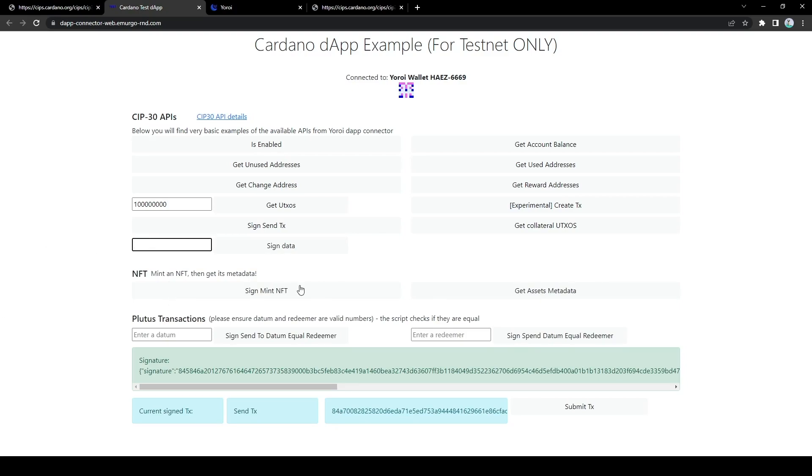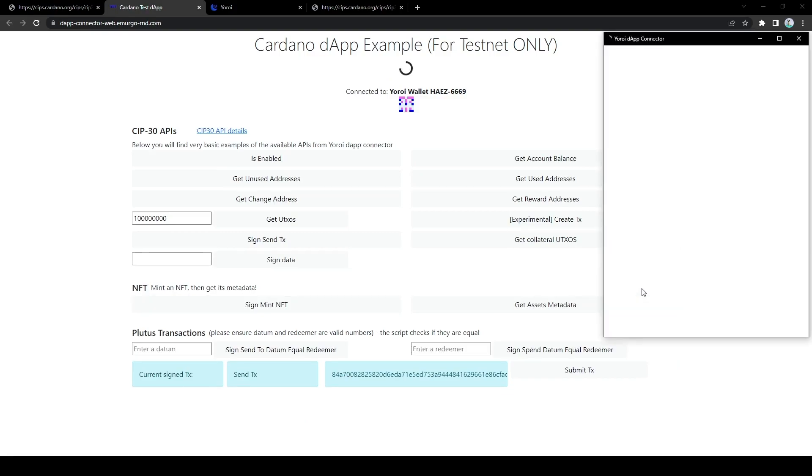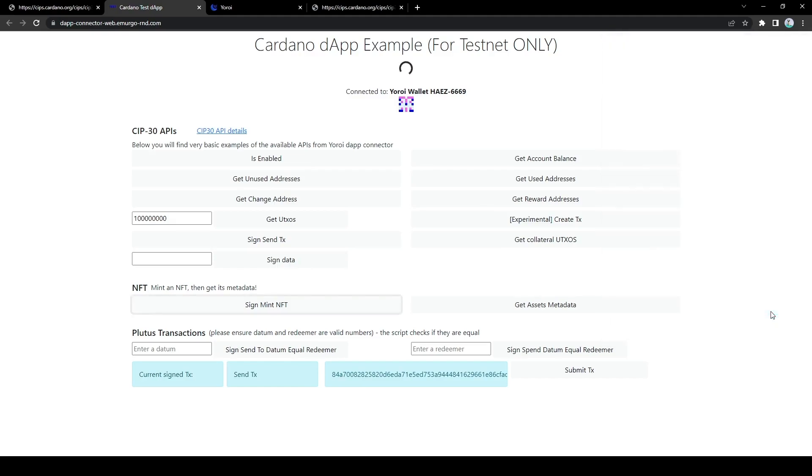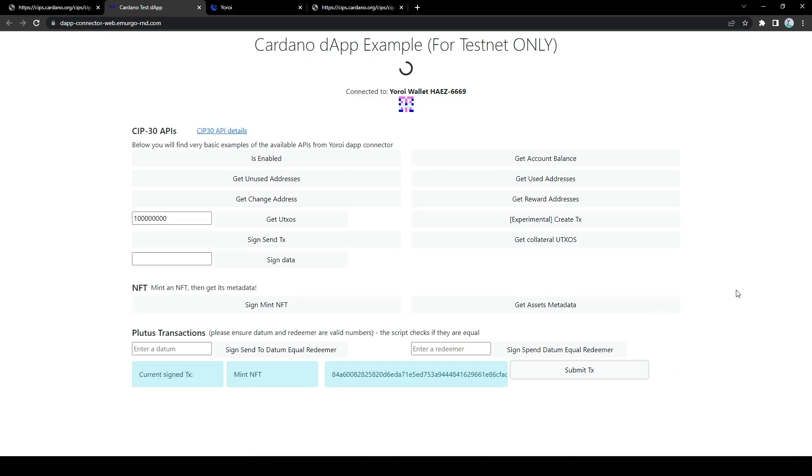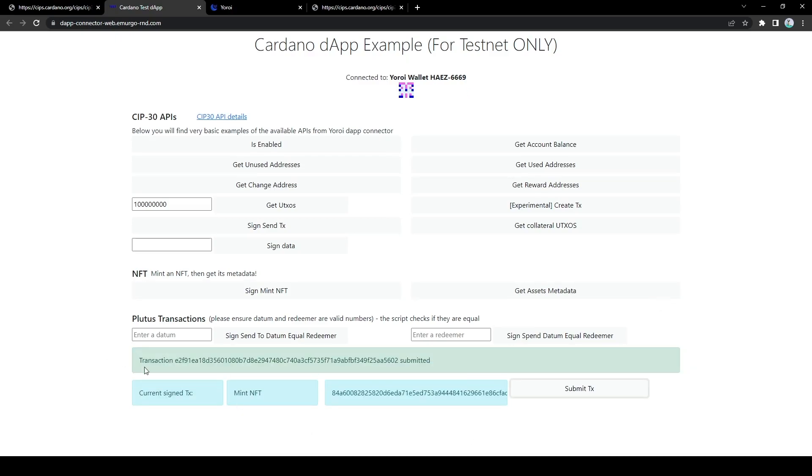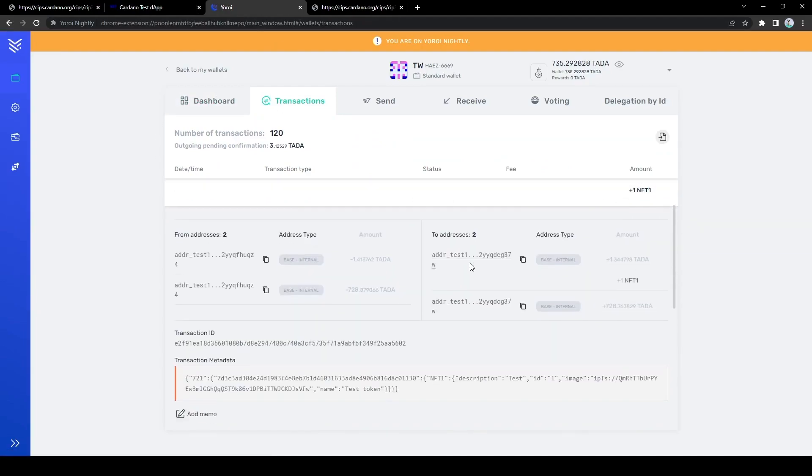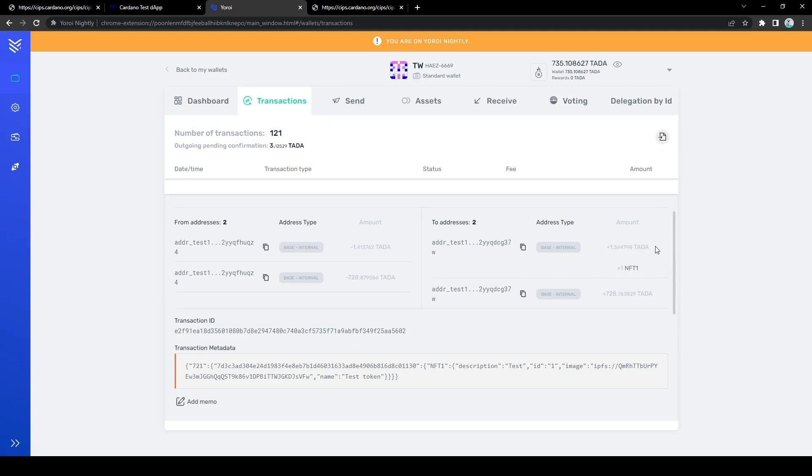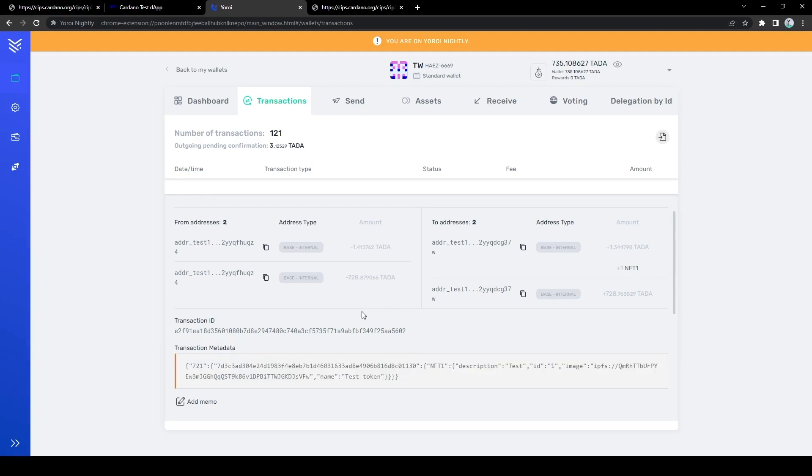So we can also sign transactions that actually do something. So let's sign a transaction that mints an NFT here. And once this transaction is signed successfully, we can also check that this is the currently signed transaction and we can submit it to the chain. Of course, the transaction is now submitted. And we can go into our Yoroi wallet and check that we indeed submitted a transaction. And if we look into the details of the transaction, it simply gives ourselves a NFT with some minimal amount of ADA required in the UTXO.